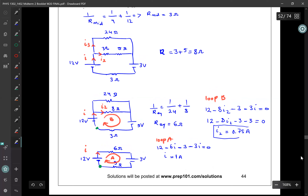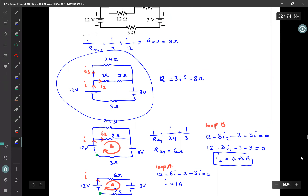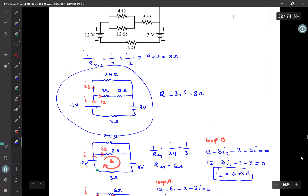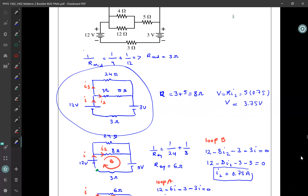Having found I2, and looking at the circuit, we see that I2 is the same current going through the 5 ohm resistor. So the voltage across the 5 ohm resistor is V equals R times I2, where R is 5 and I2 is 0.75. Therefore V equals 3.75 volts, and we have found the answer.